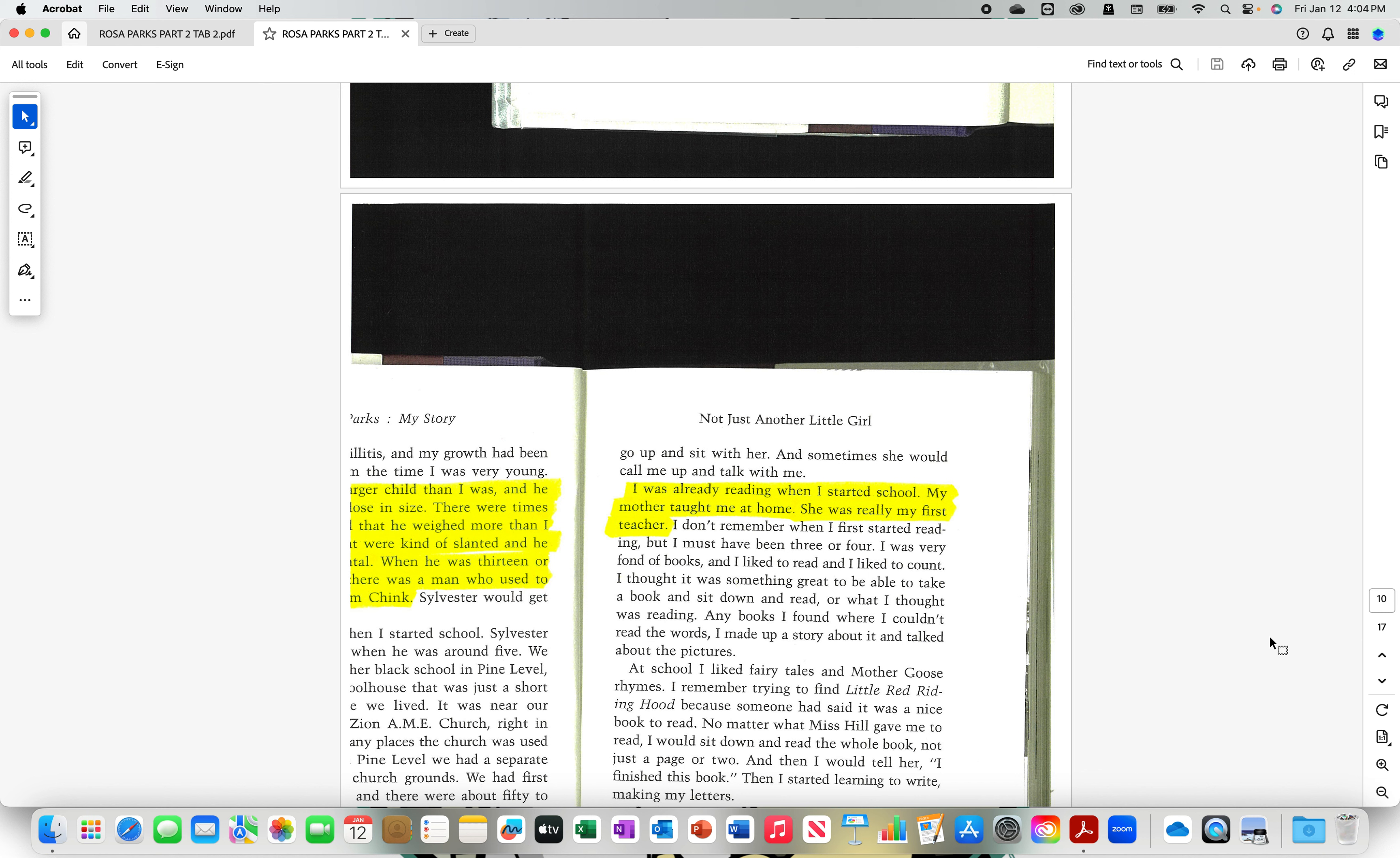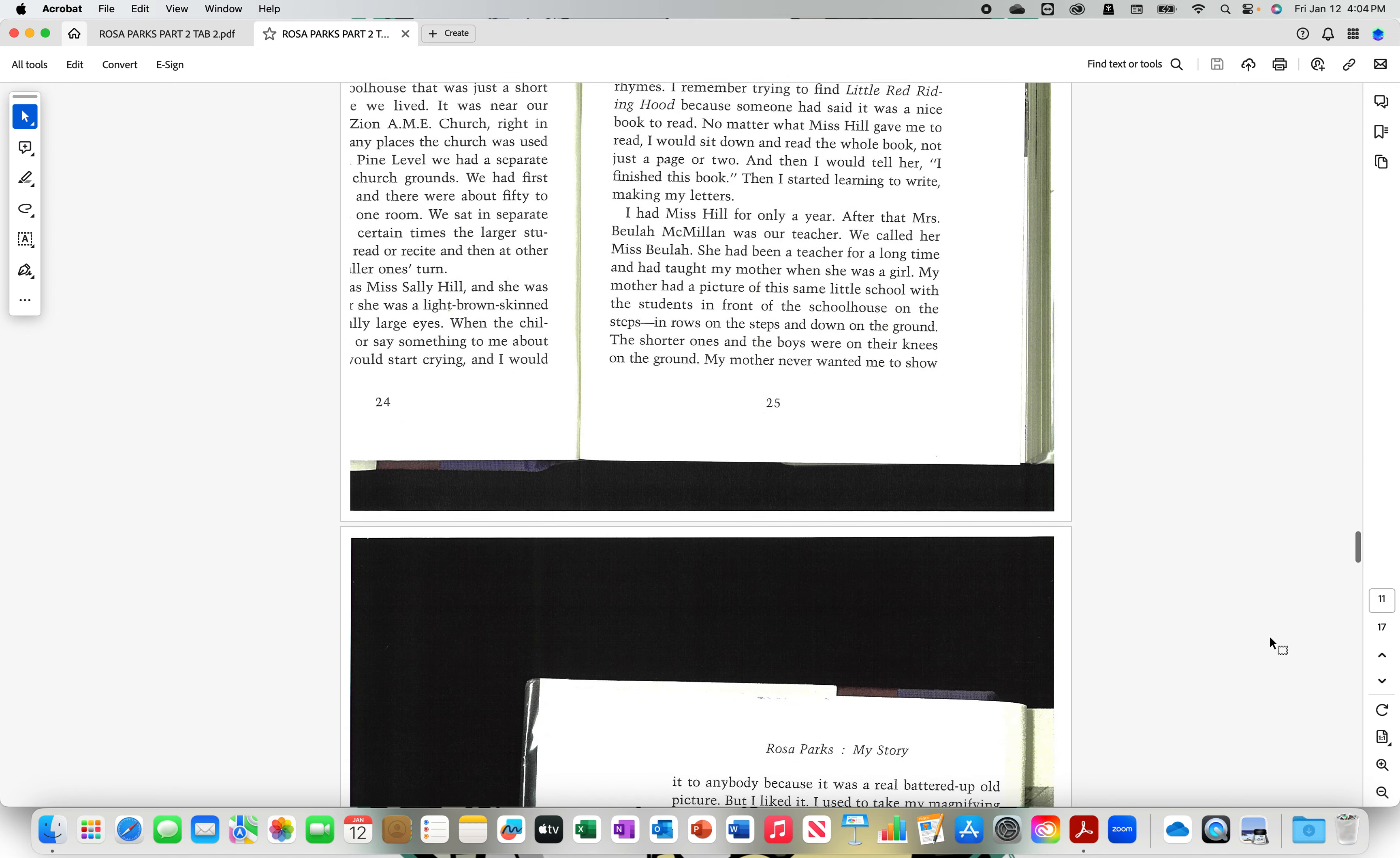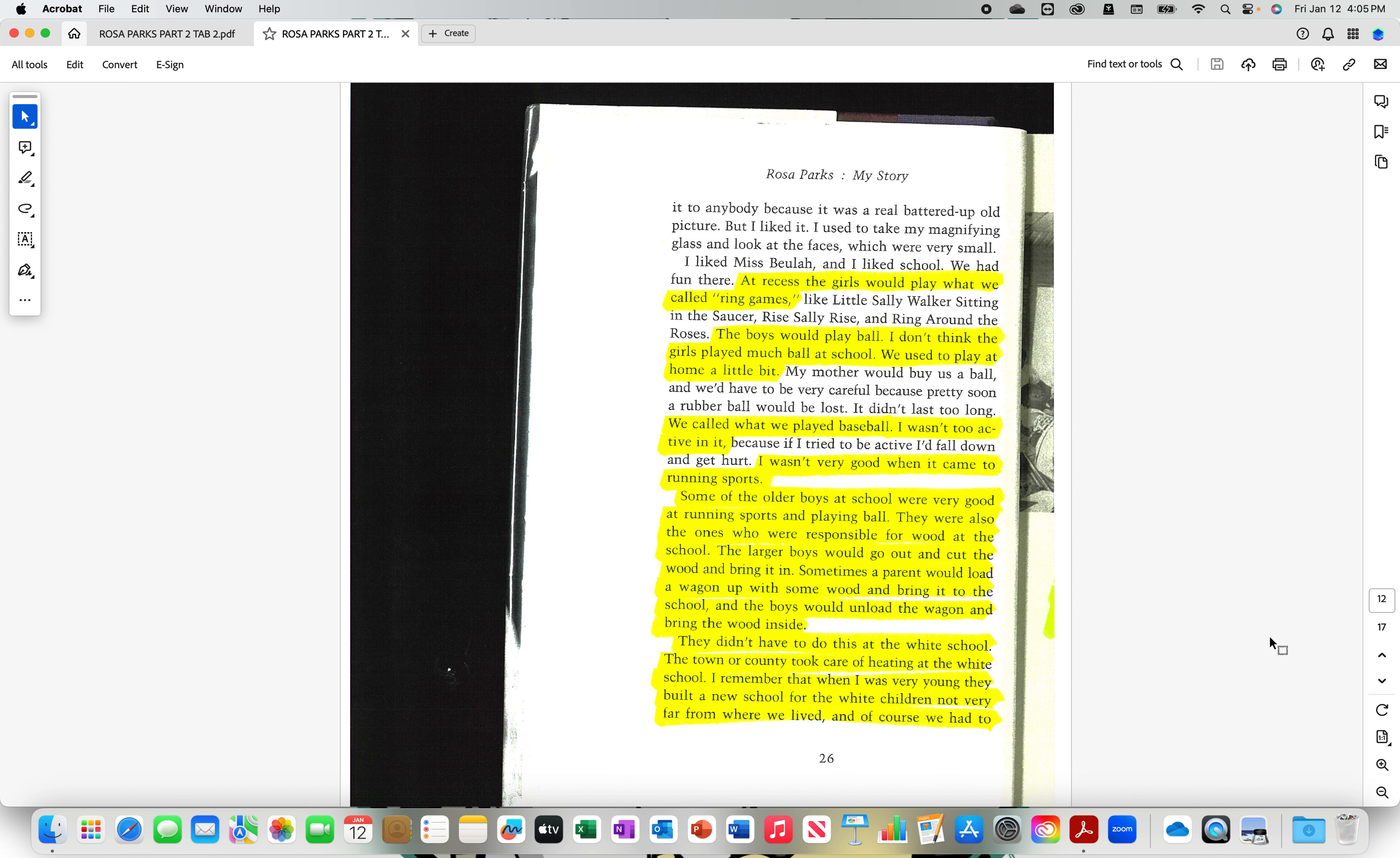I was already reading when I started school. My mother taught me at home. She was really my first teacher. At recess, the girls would play what we called ring games. The boys would play ball. I don't think the girls played much ball at school. We used to play at home a little bit. We called what we played baseball. I wasn't too active in it. I wasn't very good when it came to running sports. Some of the older boys at school were very good at running sports and playing ball. They were also the ones who were responsible for wood at the school. The larger boys would go out and cut the wood and bring it in. Sometimes, a parent would load a wagon up with some wood and bring it to the school. And the boys would unload the wagon and bring the wood inside.